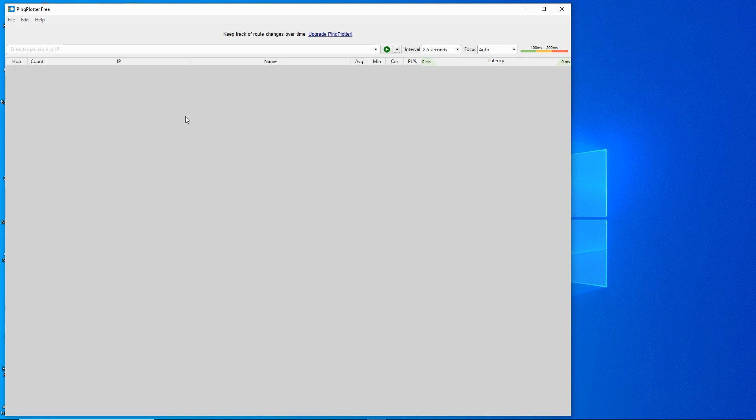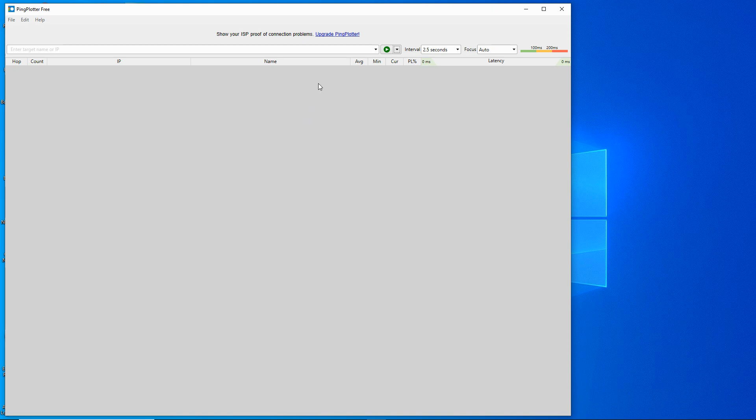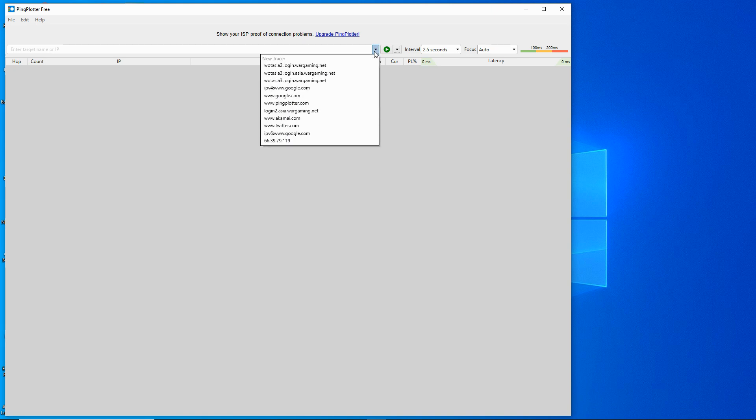If you're not familiar with this we've got two addresses for the Wargaming connections. One for the Hong Kong server which is called whatasia2.login.wargaming.net and the ANZ server is whatasia3.login.wargaming.net. We'll just ping the Hong Kong server which is probably the most problematic for people particularly in Australia but also from the Asian countries.